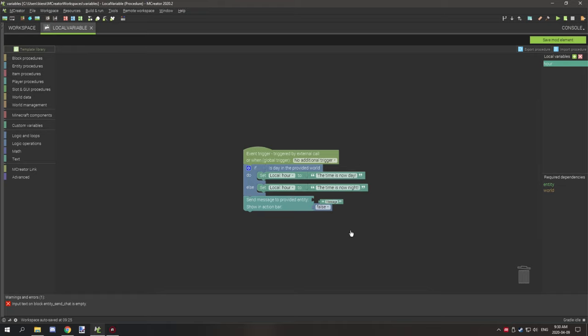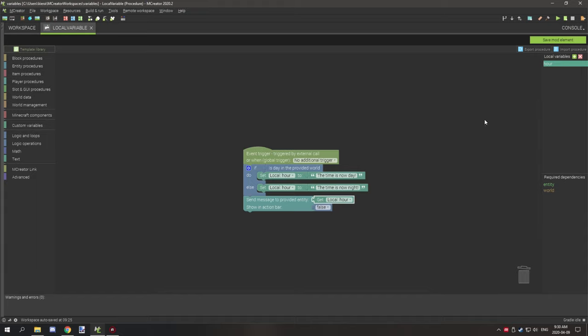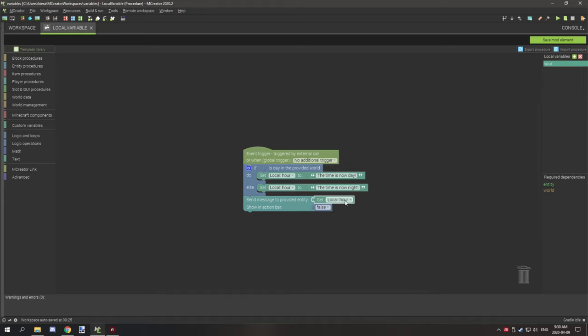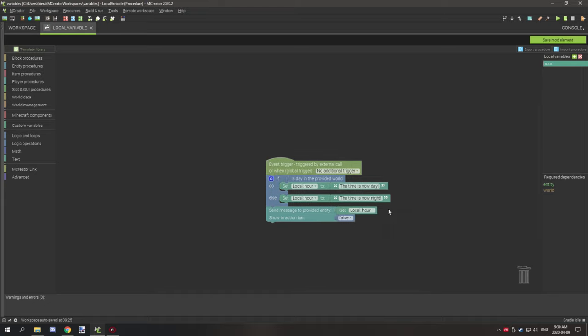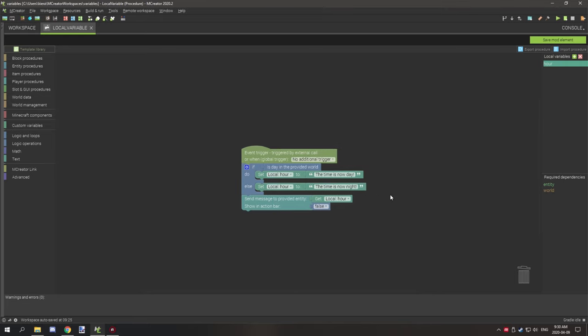And then for our message that we're going to be messaging the player with, we're going to delete that and what we're going to do is go to custom variables, grab the "get local variable our" or whatever variable name that you want, and then we're going to put that on the text variable for messaging the player. So basically what this is doing is it's setting the variables to different states depending on the time of day, and then it's going to print that state if the player basically runs the procedure.